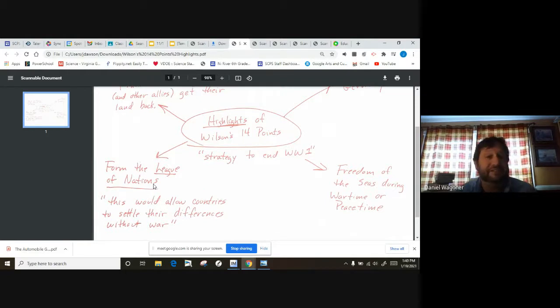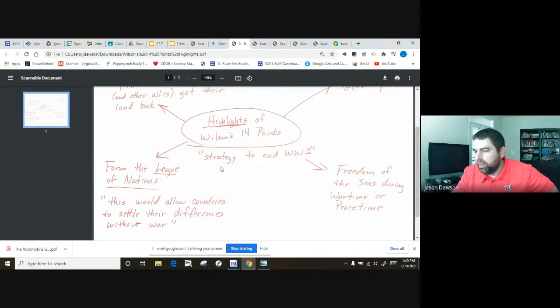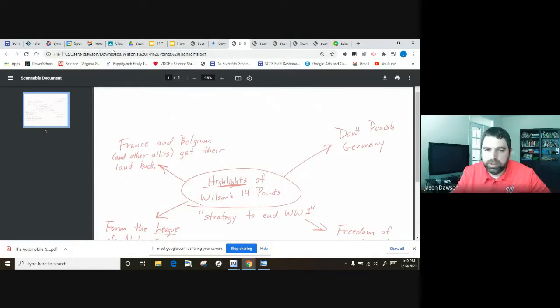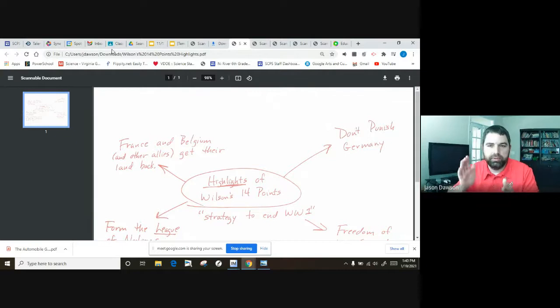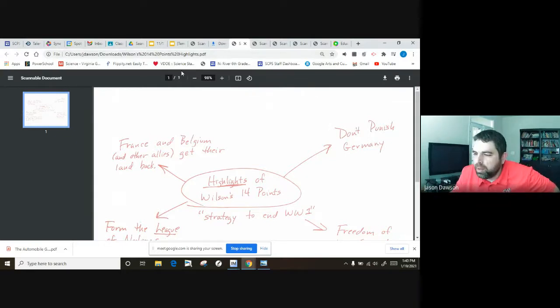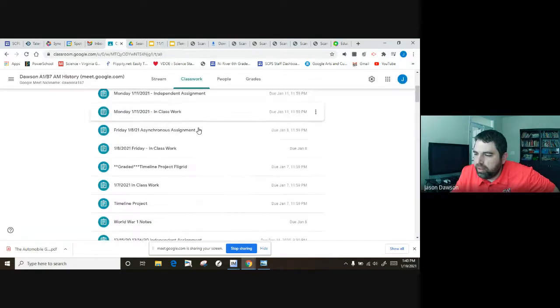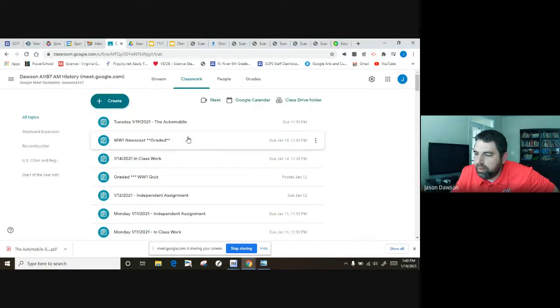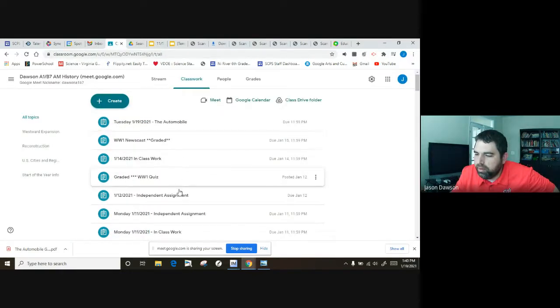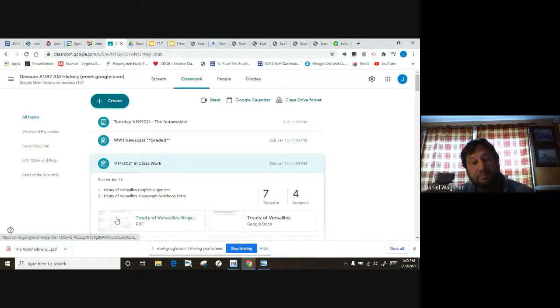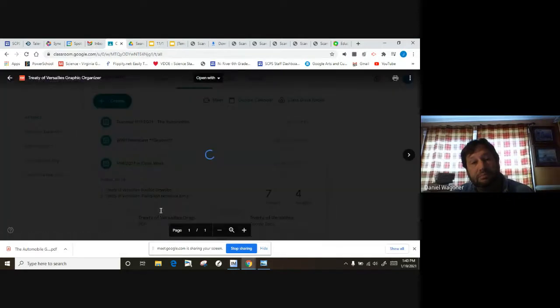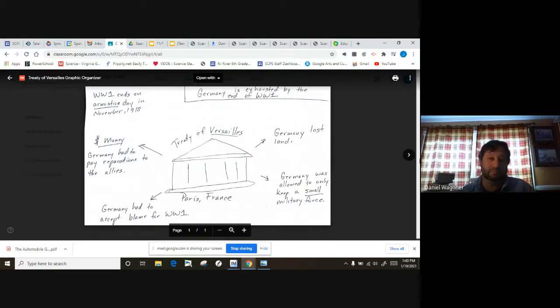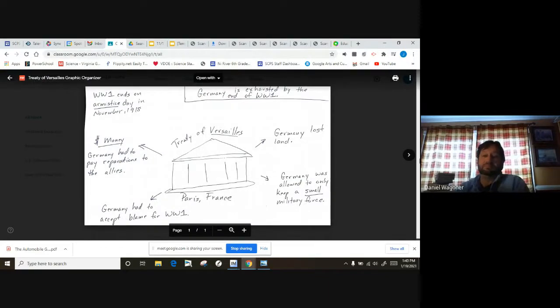That's correct. And then let's talk about the Treaty of Versailles, which was actually the formal document that ended the war and set the terms of the end of the war and how things are going to work after that. Let me see if I can find the Treaty of Versailles real quick. Here we go. There it is guys, Treaty of Versailles.